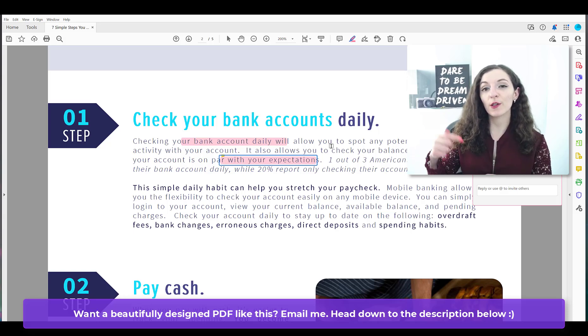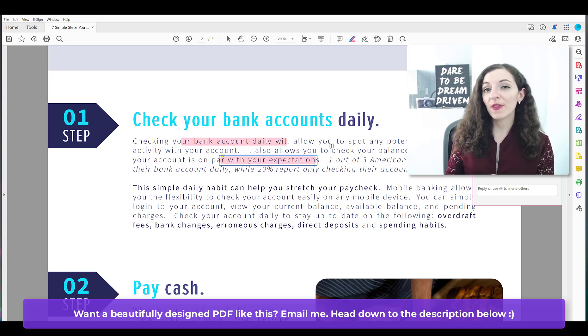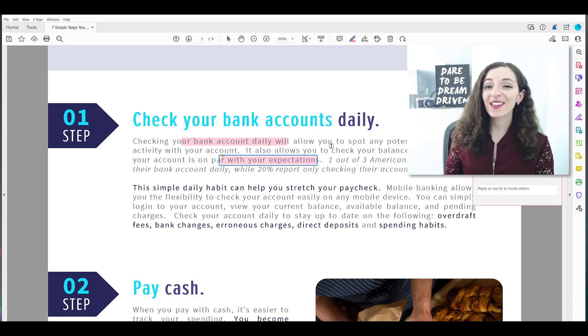If you don't already have an Adobe software that allows you to do this, I've included a link down in the description below. So you can check out the Adobe Acrobat Pro DC software that I'm using here.